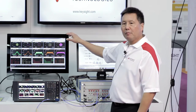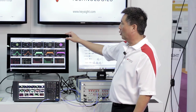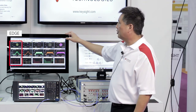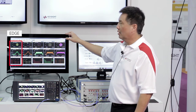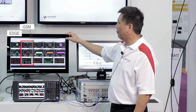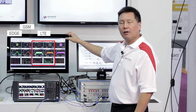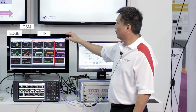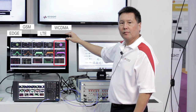Here we're demodulating the 3G and 4G waveforms. We have EDGE being demodulated, we have our GSM waveform, we have the two LTE waveforms, and we have our WCDMA waveform.